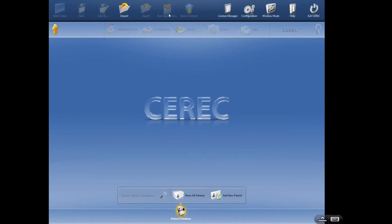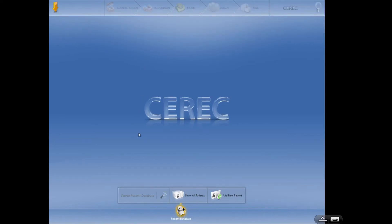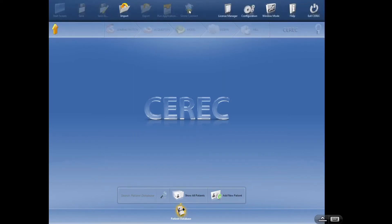I never use Run Application — this is designed to be used in conjunction with other software programs. Sirona Connect is a great feature. We can now export at any point to Sirona Connect. So if you get into a case and you feel like this is above you or something you can't do, you can export it — just click Sirona Connect right there. It'll automatically open the Sirona Connect profile and you can send the case out to a lab that may have different materials available, like zirconia, or just someone with a little more experience.